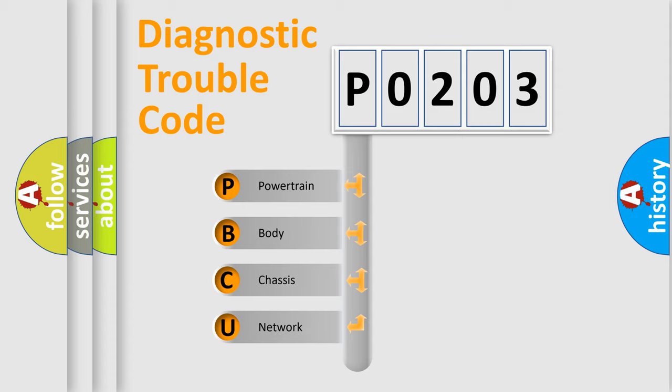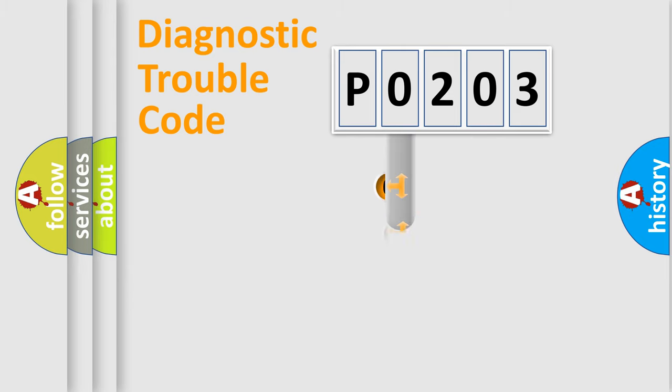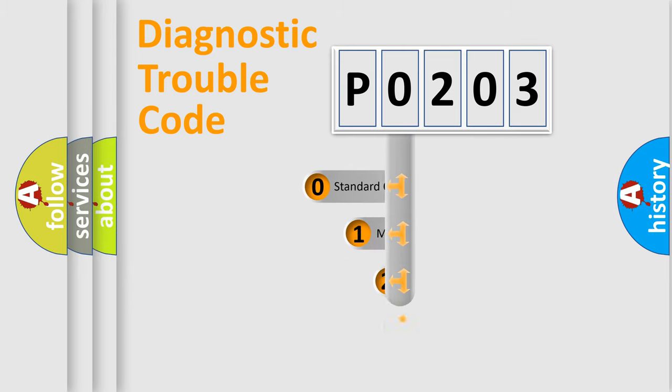We divide the electric system of automobiles into four basic units: Powertrain, Body, Chassis, and Network. This distribution is defined in the first character code.